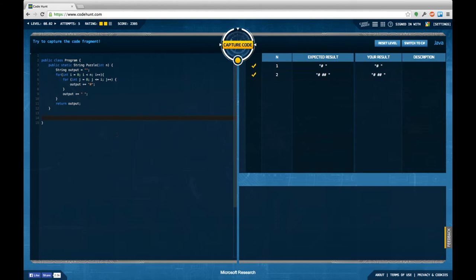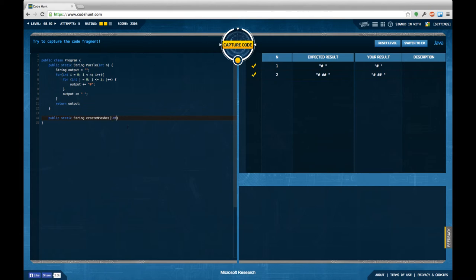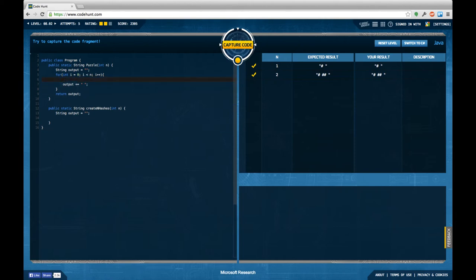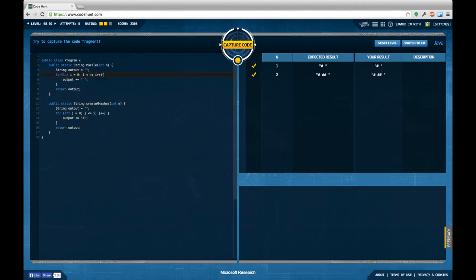Maybe I can improve the skill by writing a helper method for the inner loop part which is create n hashes int n, which is string output equals to empty string and then we do this inner loop stuff here. Would be nice to have refactoring tools available. And then return the output and in this case here we just say create n hashes with i plus one and we do like that. And then we should have an equivalent solution.